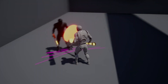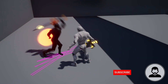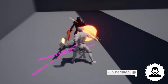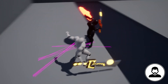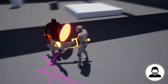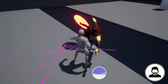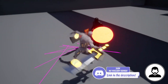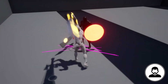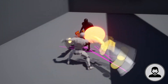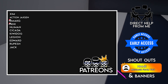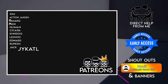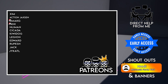Welcome to another video. In this tutorial we're going to cover dealing and taking damage. First I'm going to explain how dealing and taking damage works in its simplest form, then we're going to look at how we can deal and take damage through enemy AI. A big thank you to all my patrons for supporting me, and welcome Jay Katil to the team.